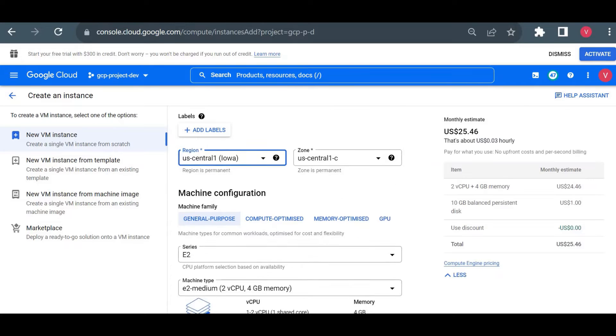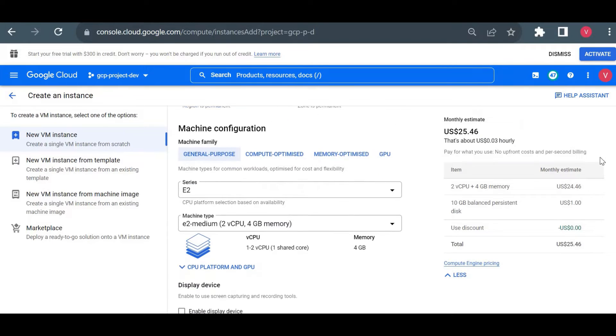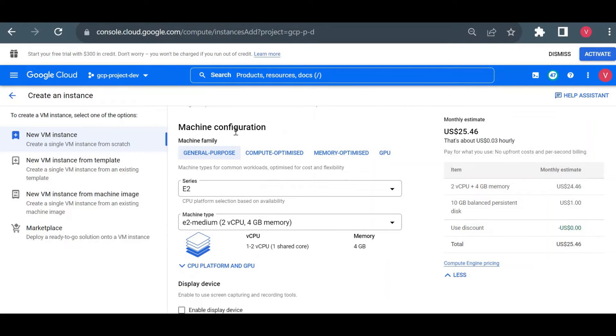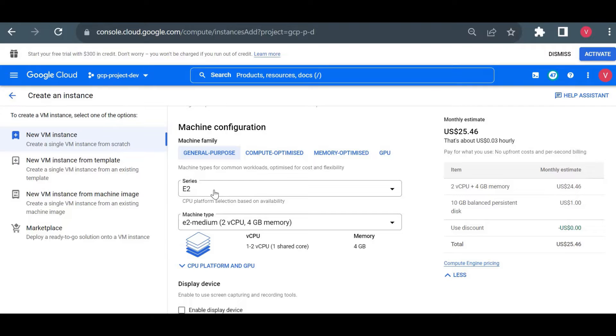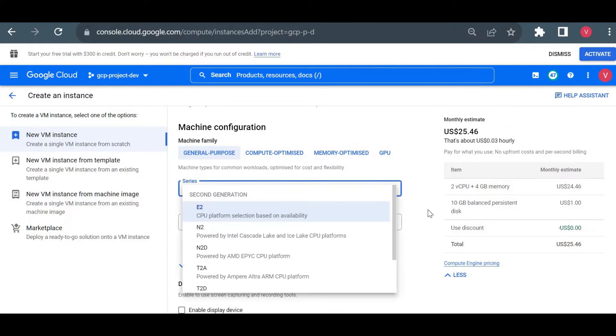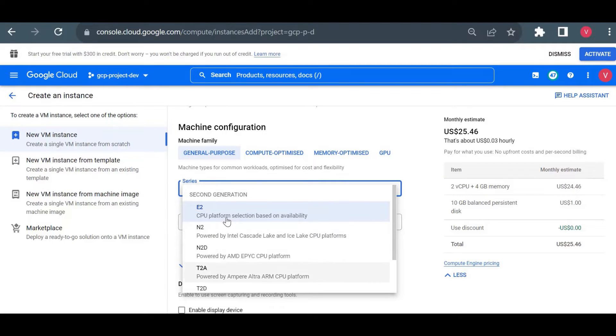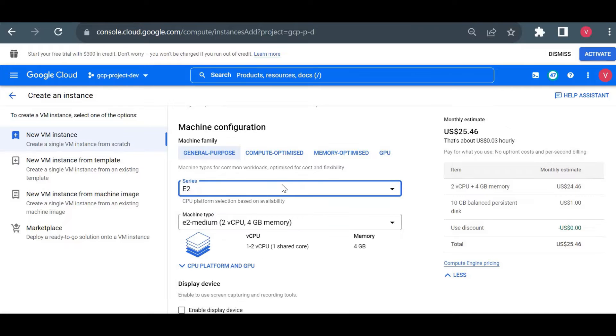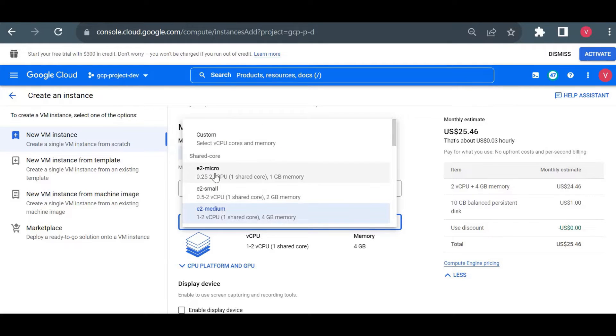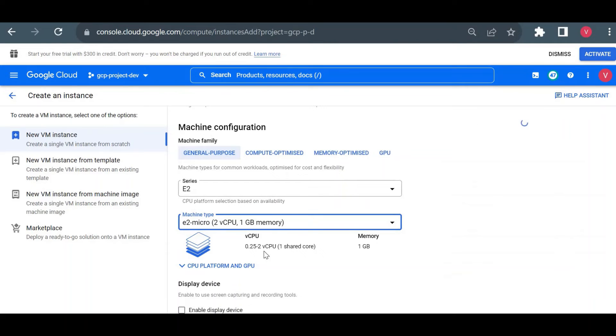As I was talking about the CPU and RAM, you can configure in machine configuration. Here you just choose a series. There is different type of CPU series available. You can check in Google Cloud documentation. We'll choose the basic one. Here you can choose C2, N2, N2D. You can find the specification on Google Cloud documentation. I will just choose E2 micro which is the smallest one.